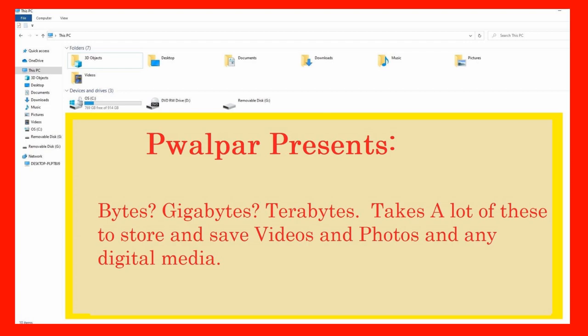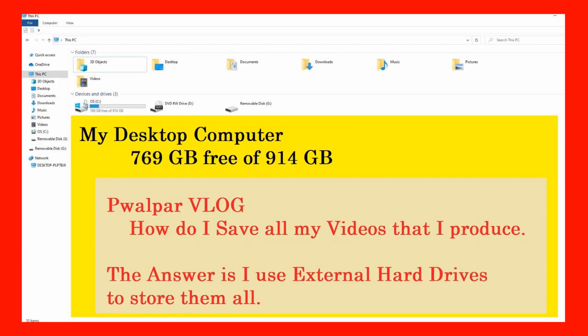Good day viewers, Walter here. I thought I'd spend just a little bit of time talking about what I do to save and store my videos that I produce for my viewers here on YouTube. How do I save all my videos that I produce? The answer is simple. I use external hard drives to store them all.